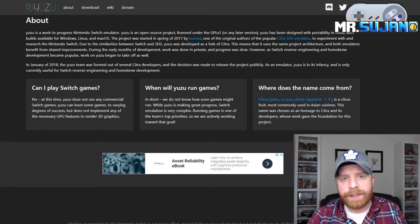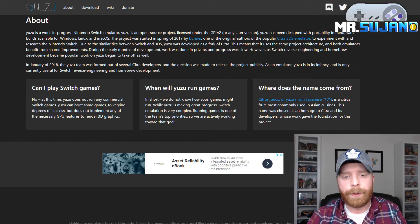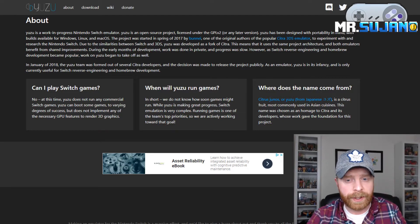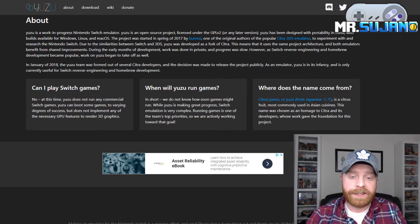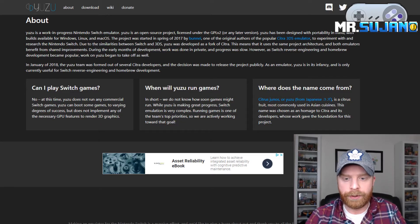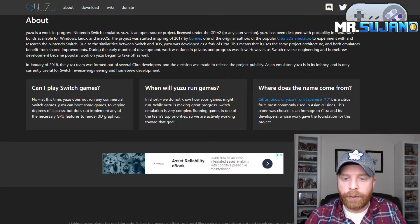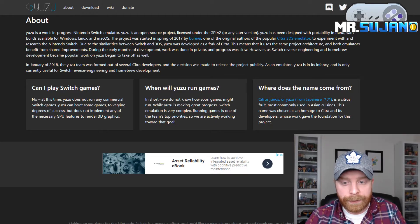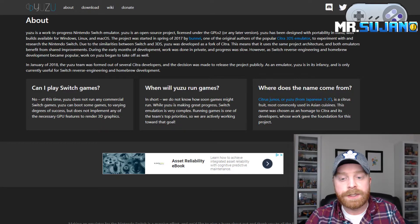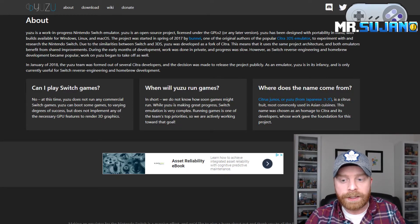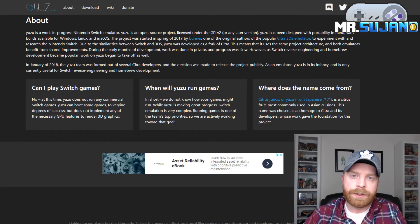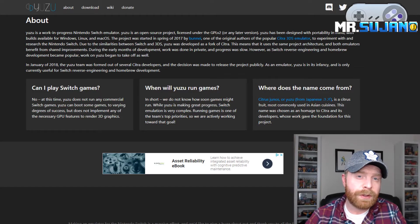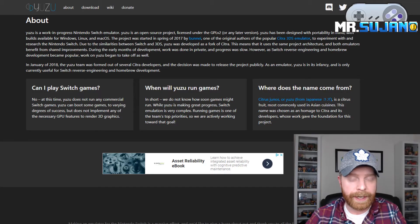And that leads right into their next question on their About page. When will Yuzu run games? They say right here, in short, we do not know how soon games might run. While Yuzu is making great progress, Switch emulation is very complex. Running games is one of the team's top priorities, so we are actively working towards that goal. So at this point in time, they don't even know when Yuzu is going to run a game.